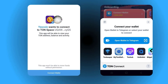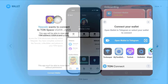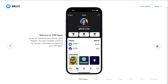TonSpace supports third-party connections via TonConnect. Users can connect their wallets to decentralized applications on the network and sign transactions from TonSpace. Users can also natively stake their assets via their TonSpace interface and manage their position without needing to visit the official staking portal.